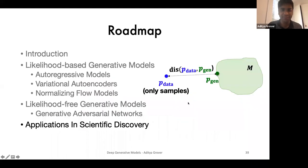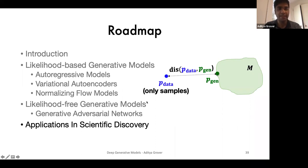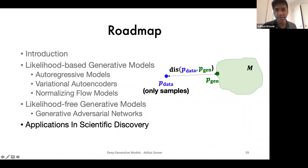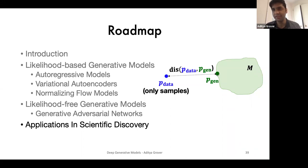That finishes what I wanted to say about generative adversarial networks. Next I want to spend about five minutes on scientific applications and give concluding thoughts about exciting research directions — both algorithmic and practical — for these models. Are there any questions specifically about GANs before I move on?